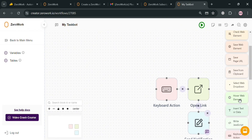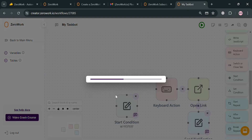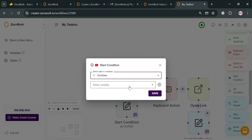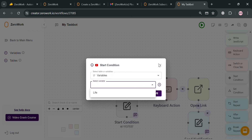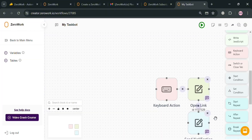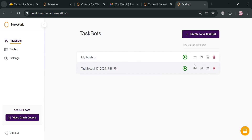By manipulating these building blocks, you can create a taskbot that automates a wide range of repetitive web-based tasks such as data scraping, lead generation, social media interactions, and many more. You can also add conditional logic building blocks — Start a Condition and Set a Condition — to make decisions based on extracted data or other factors, enabling more sophisticated and dynamic automations.